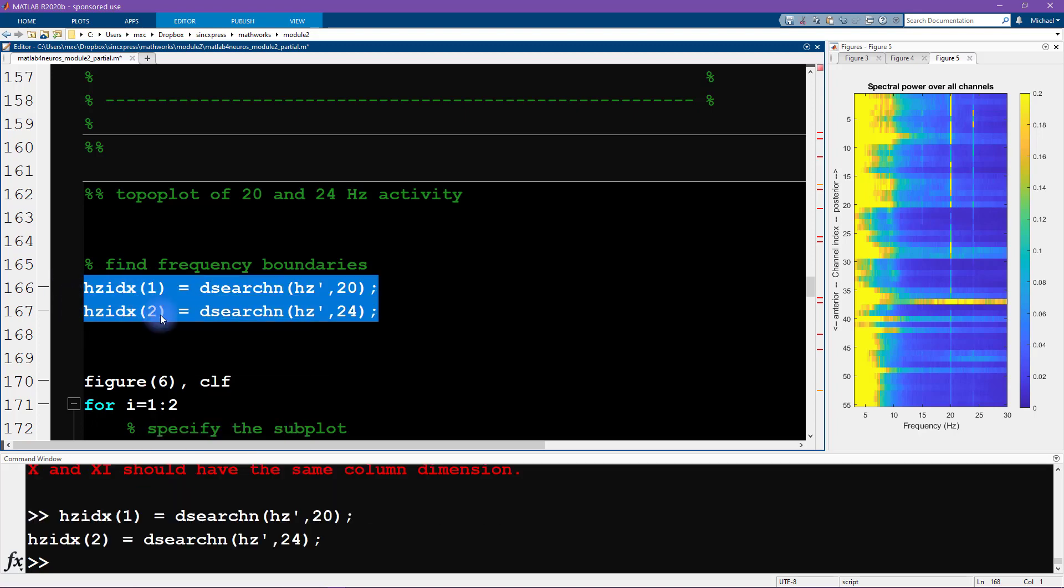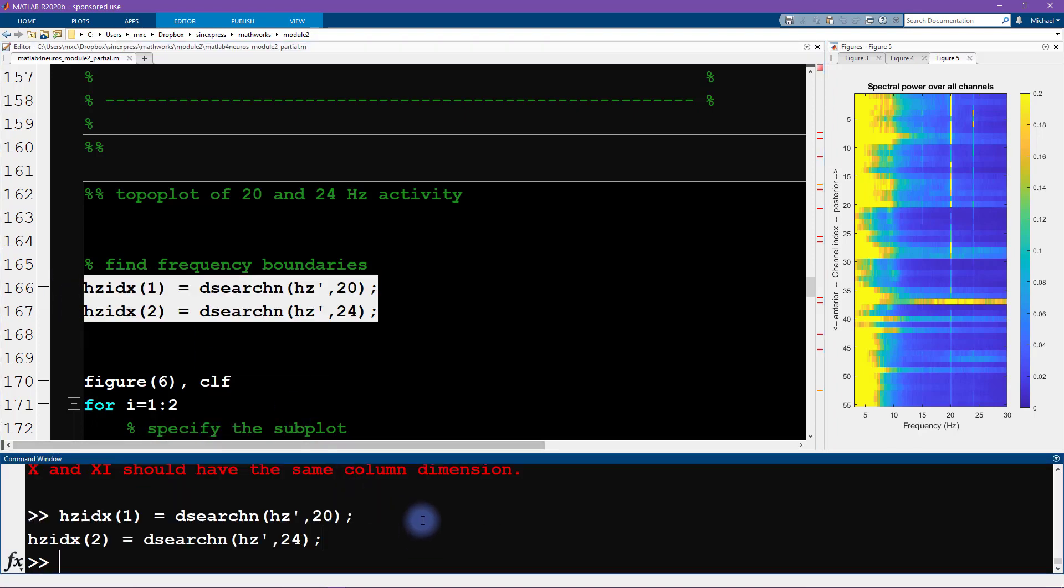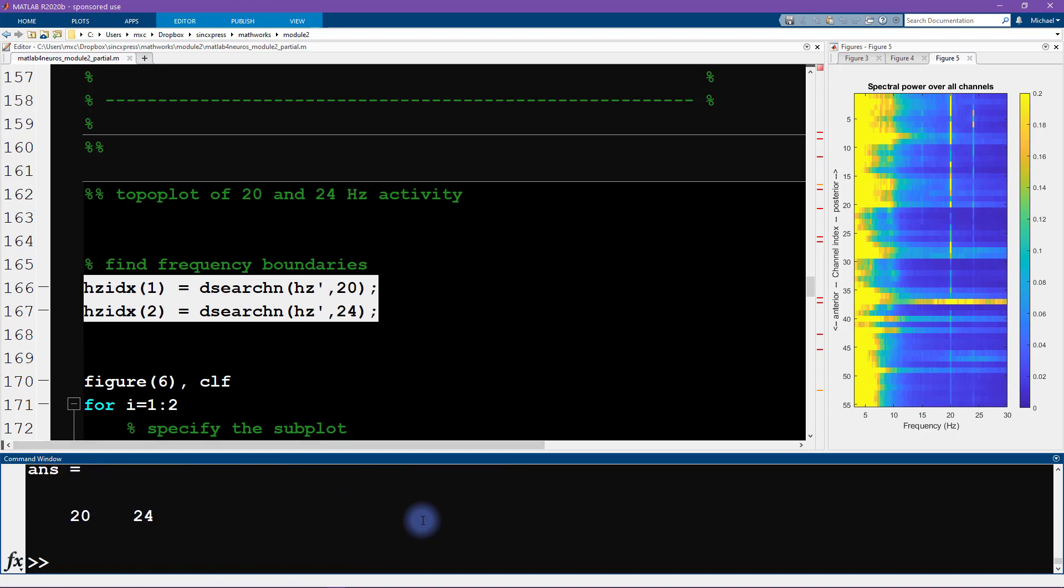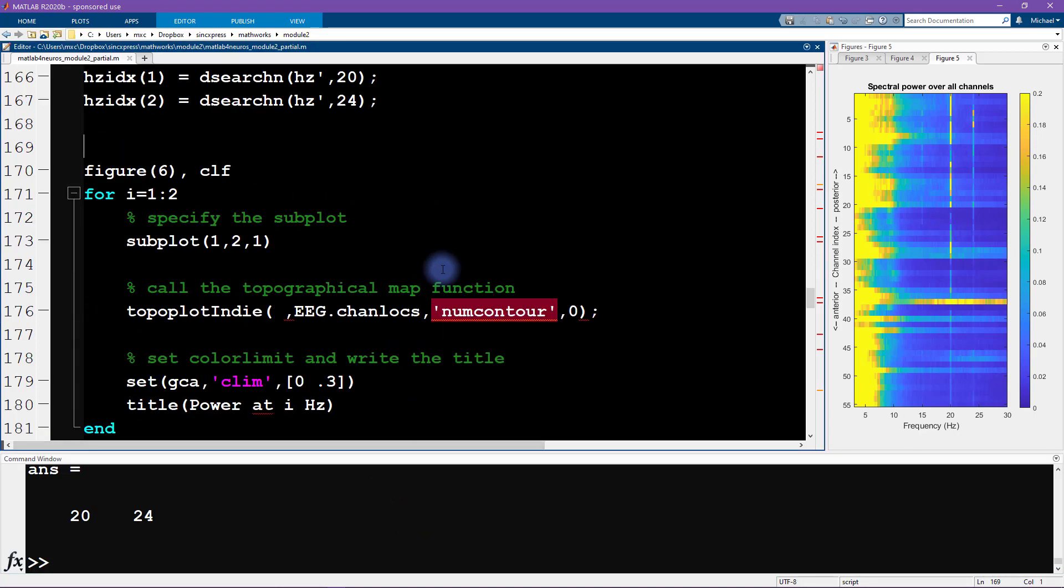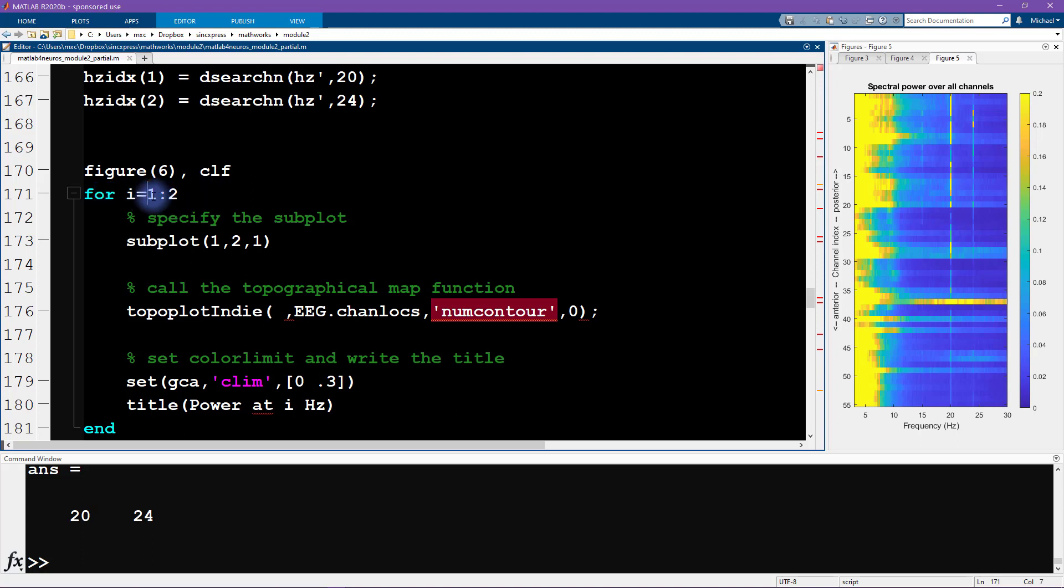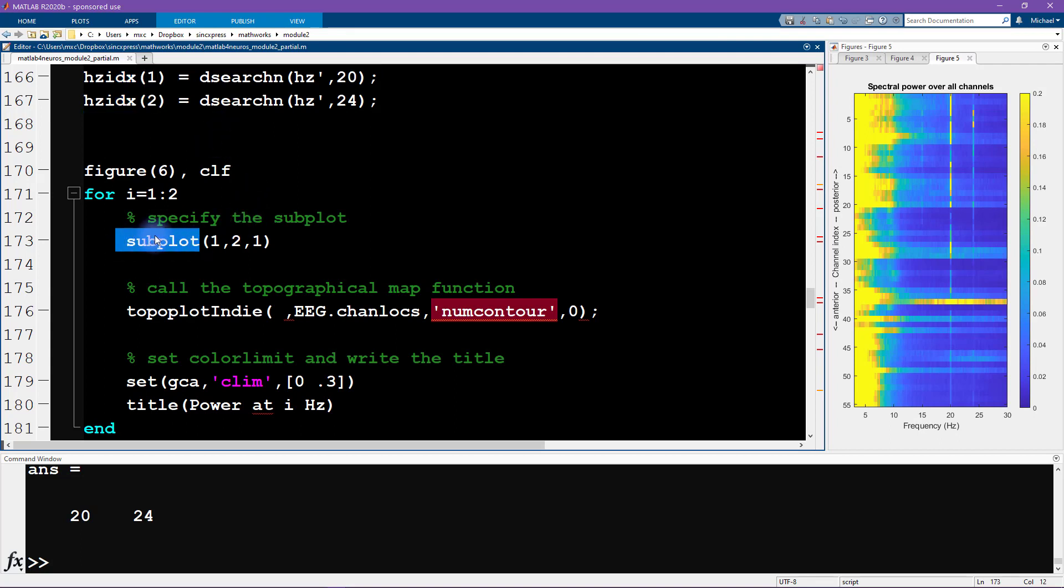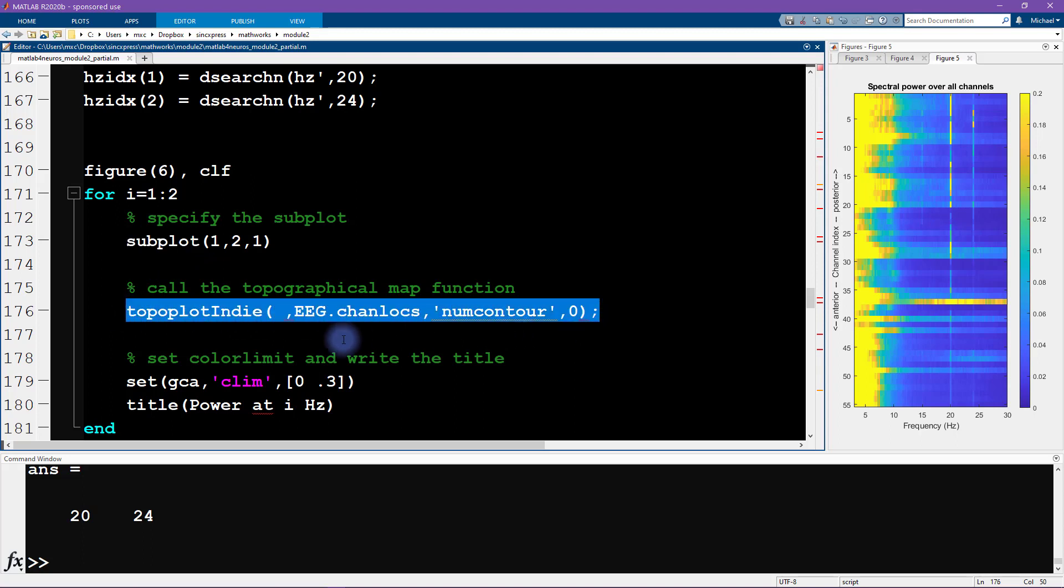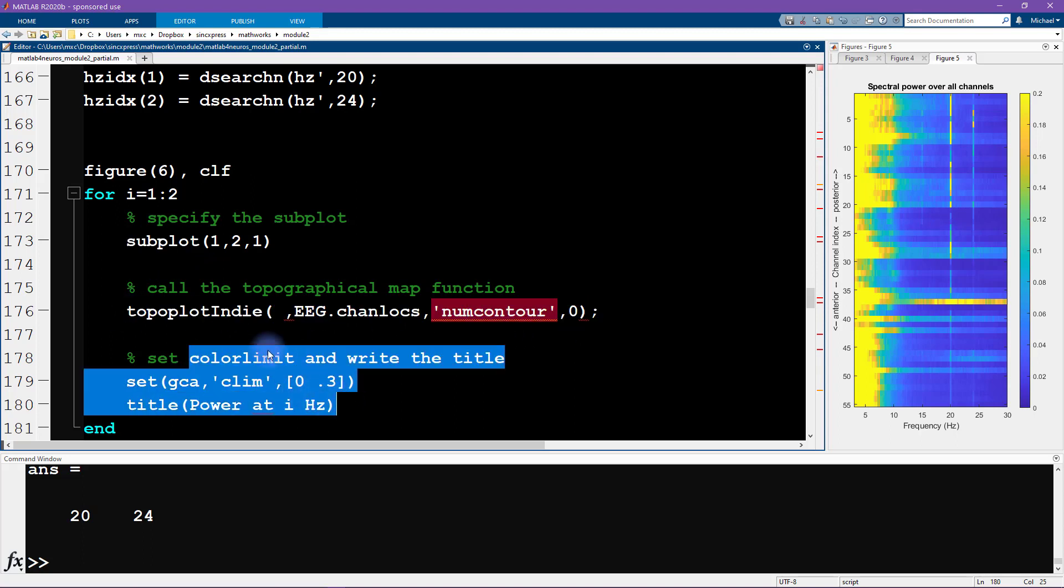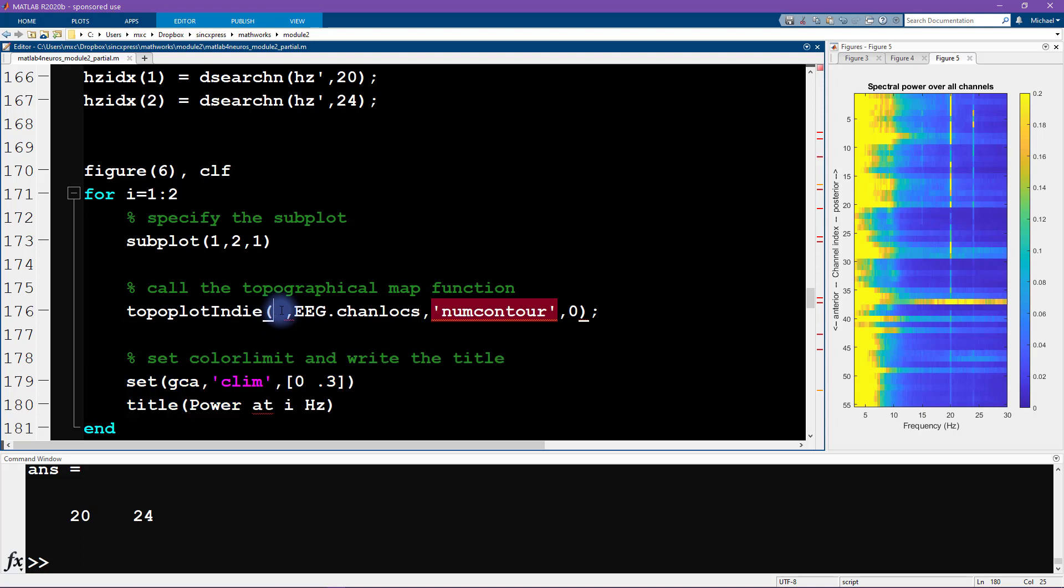So now we know which frequencies in the Hertz vector correspond to 20 and 24 Hertz. We are now ready to make our figure. We have a for loop here, it's looping over just one to two, so it's just two elements, and that's because we're making two topographical maps. We specify a subplot and then we draw the topographical map and specify a color limit and a title.